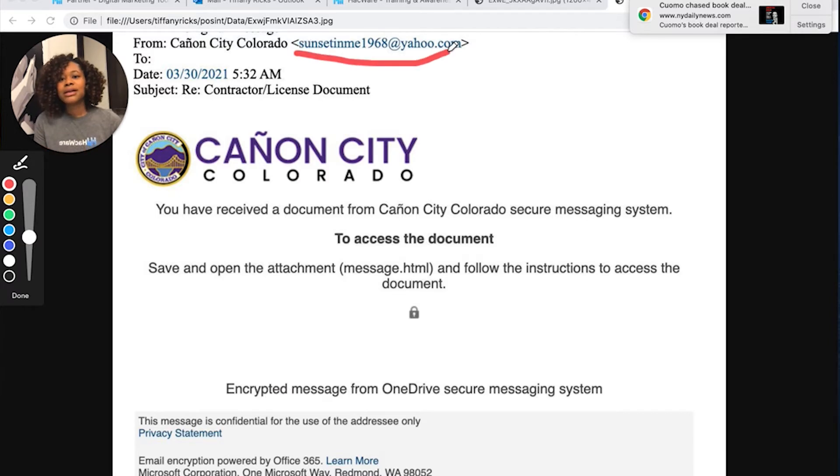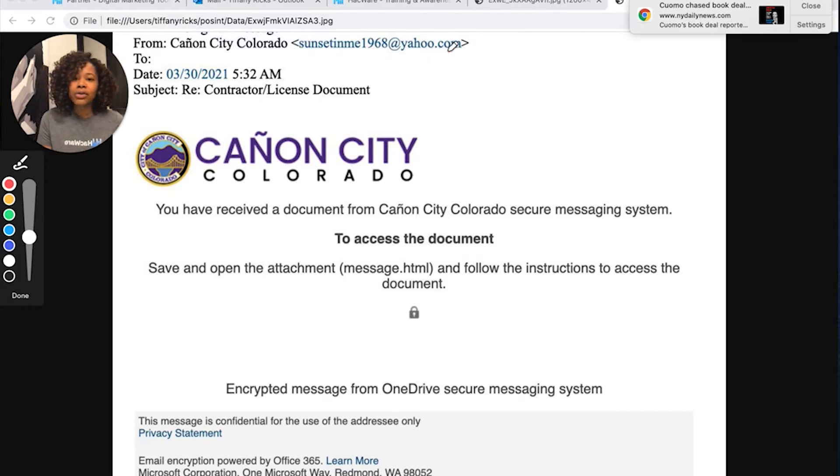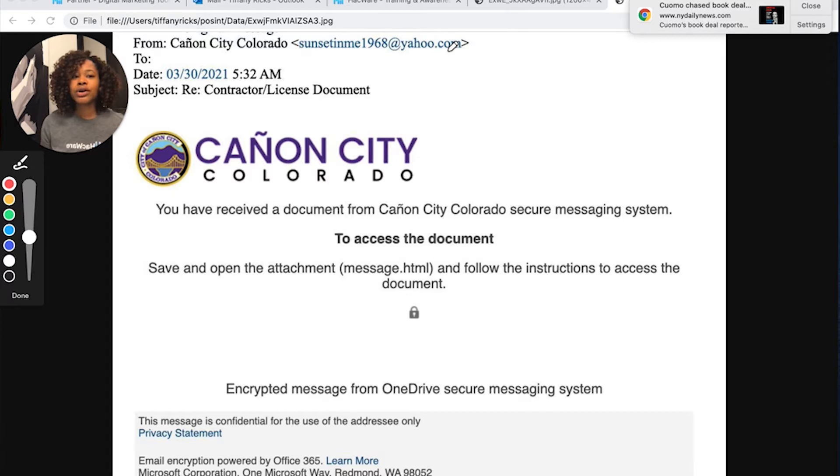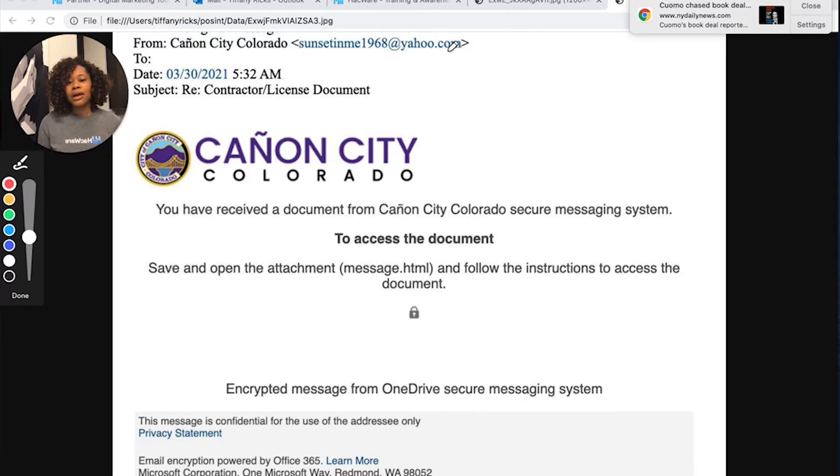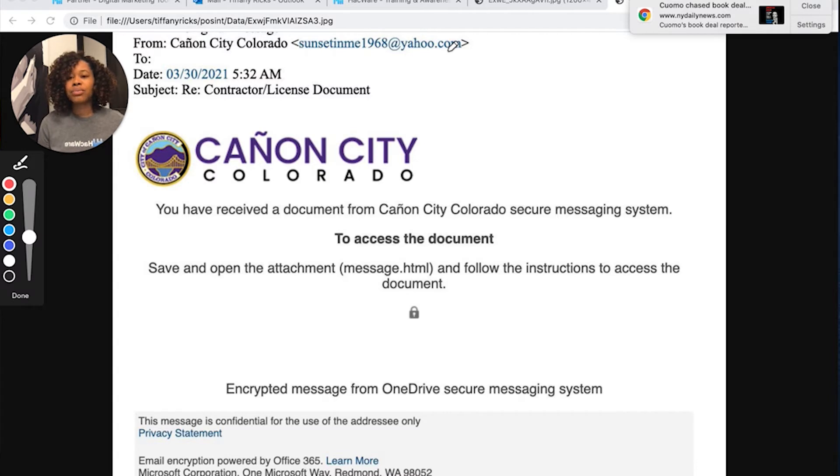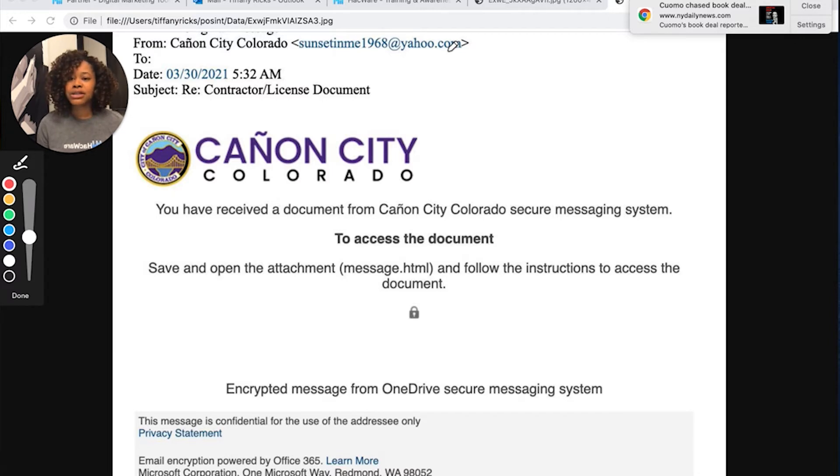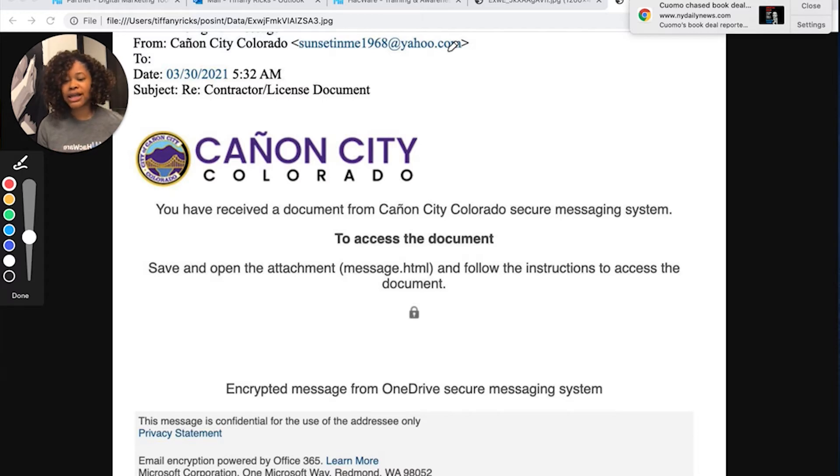And again, threat actors are really trying to up their game to make the message seem realistic. They're saying this is an encrypted message from the OneDrive messaging system. But a dead giveaway is this domain. This is not from the Canyon City, Colorado Authority. It's from Yahoo.com. But if your users are in a rush, they will miss that. And our product, Hackware, the Phishing Pro product, reuses these phishing attacks. So you will see content that is referring to an encrypted message and having an attachment that has a .html email.